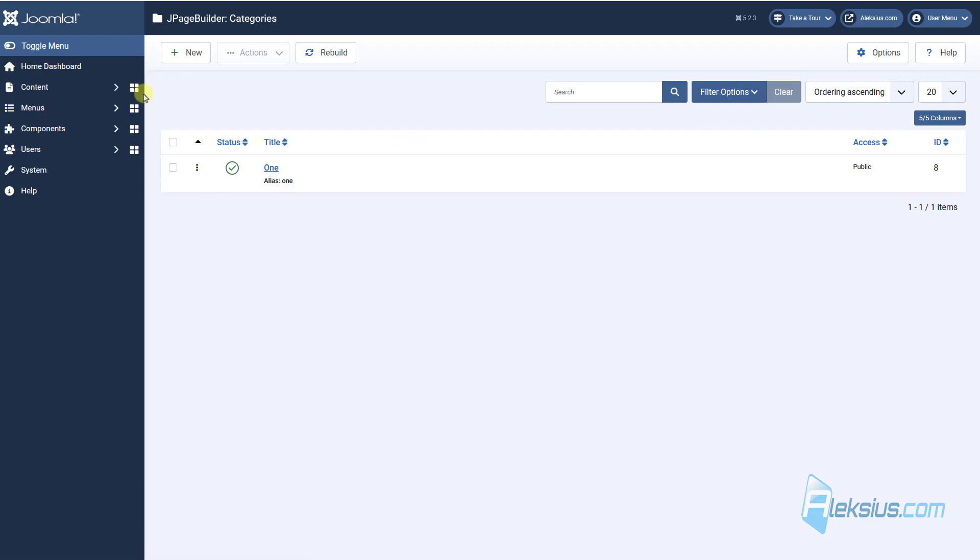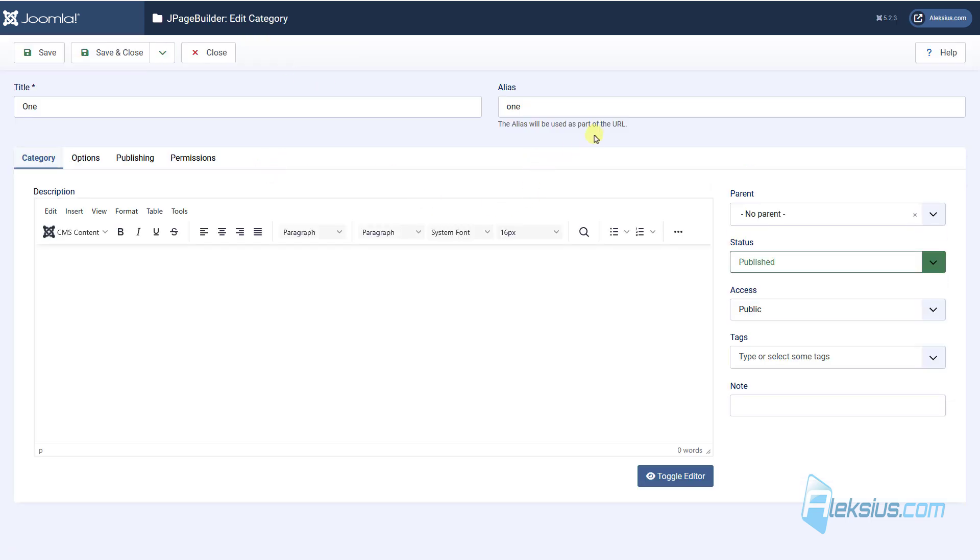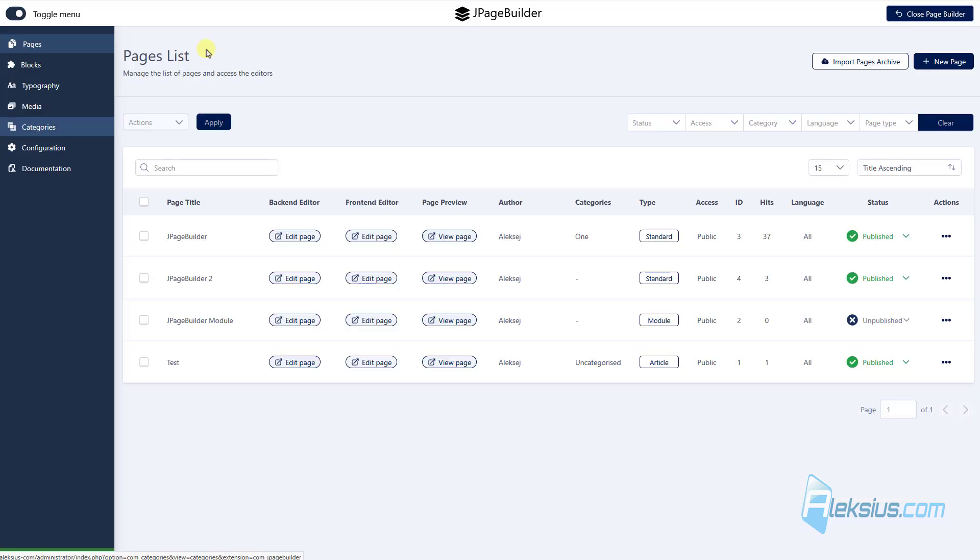In category, you can create categories for J page builder pages. This is something like categories in Joomla articles. How to work with Joomla article categories, you can learn from my previous video tutorial.